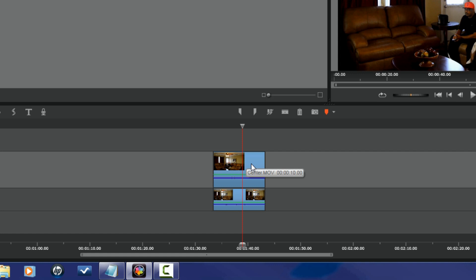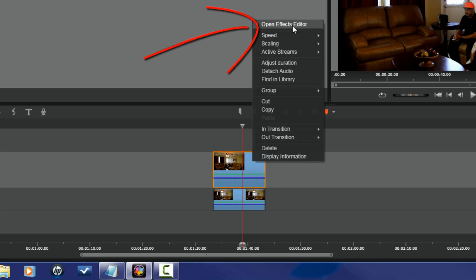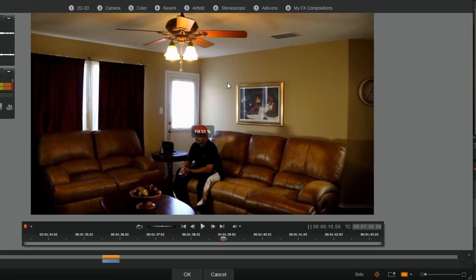So I'm gonna right-click on this clip, go to Open Effects Editor, Add-ons.